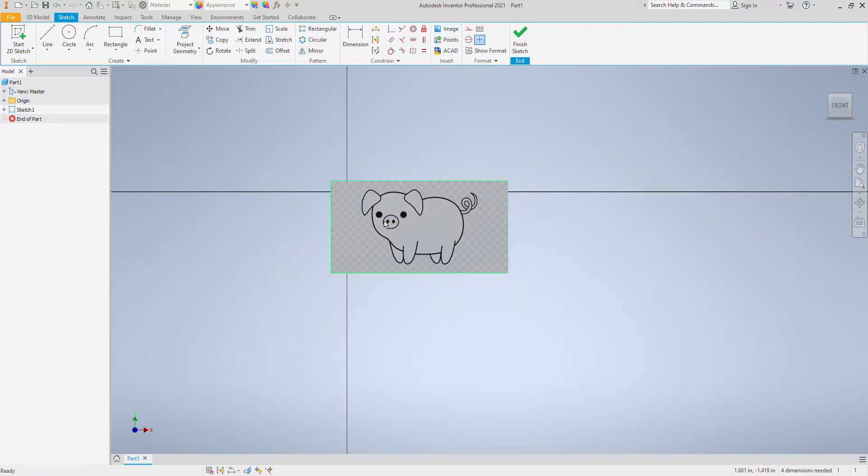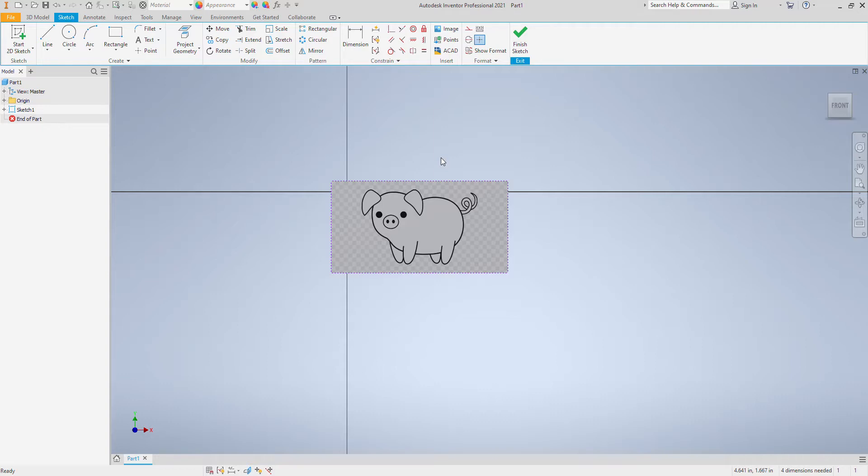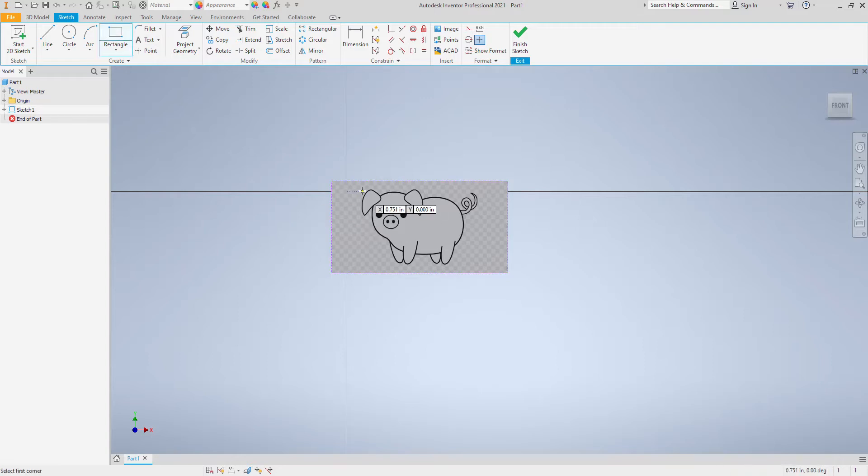I can dimension the size of this pig to be however big or small I want which is going to be important because typically once we start tracing stuff it becomes extremely hard to resize it. So you want to make sure you get the pig to the right size to start with.